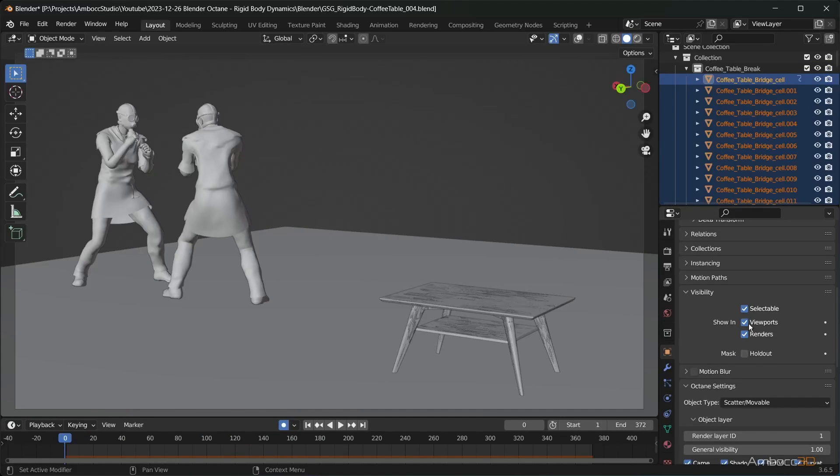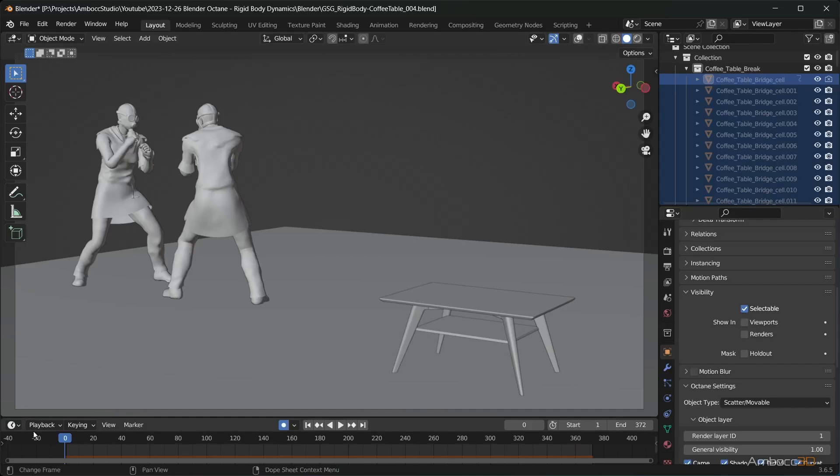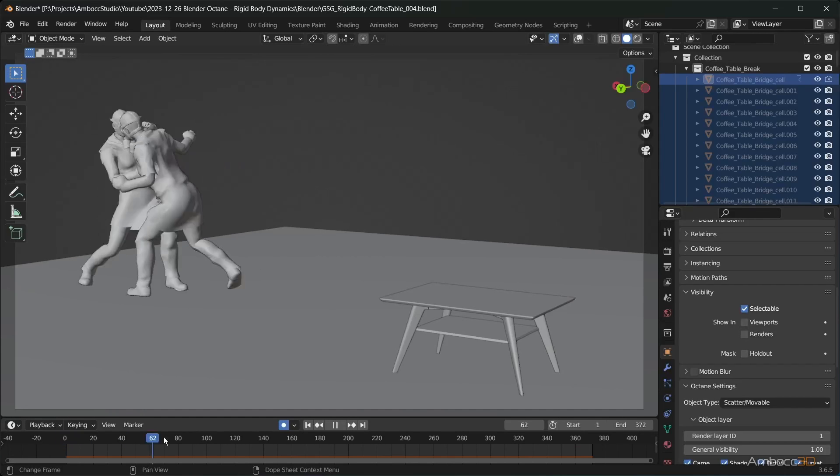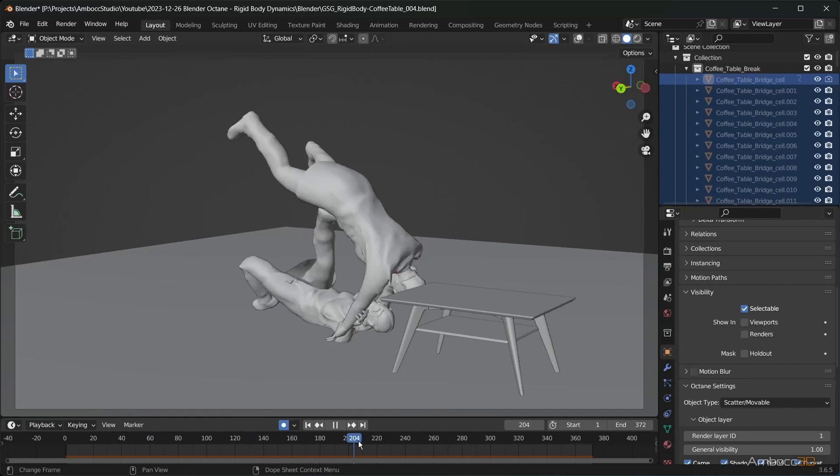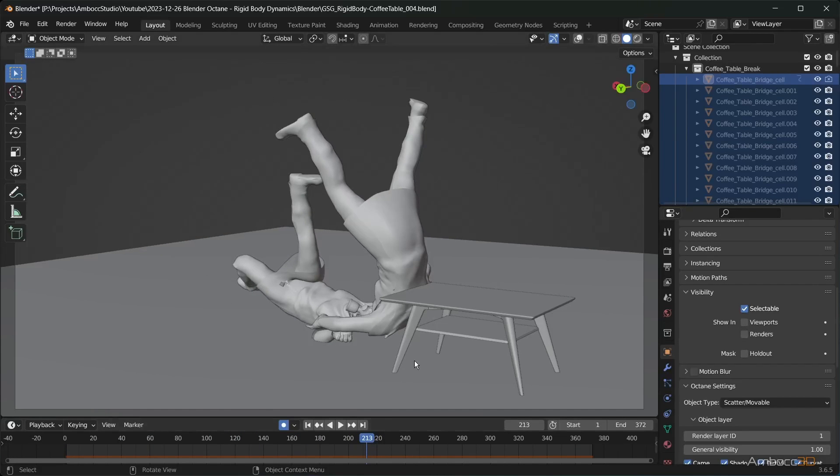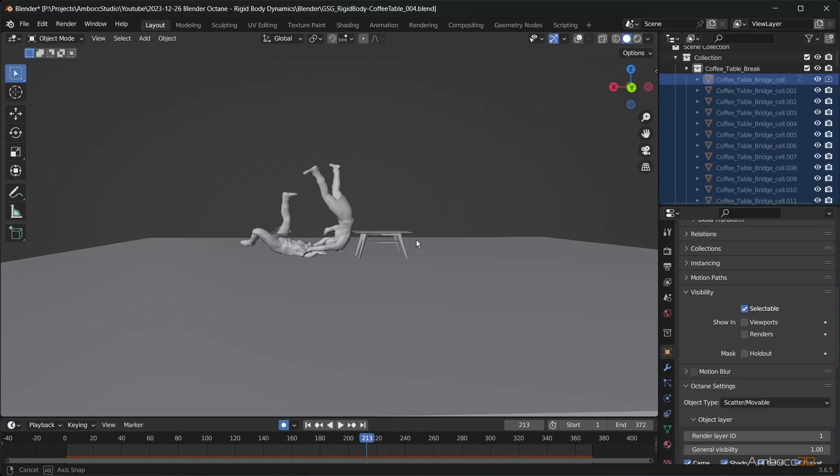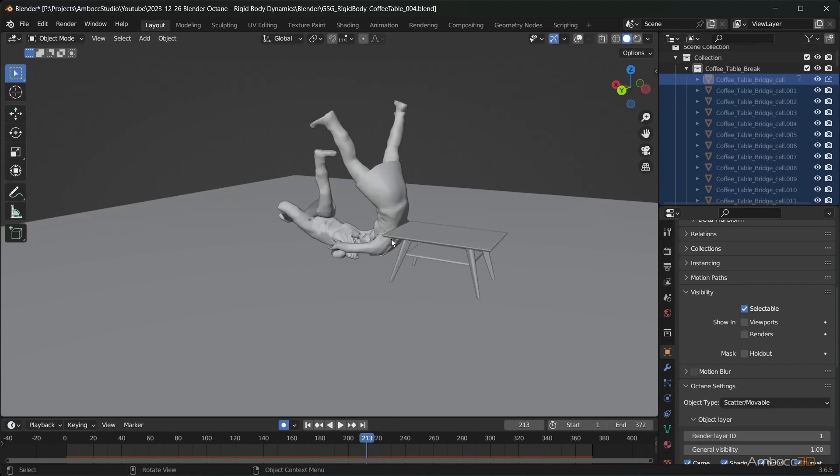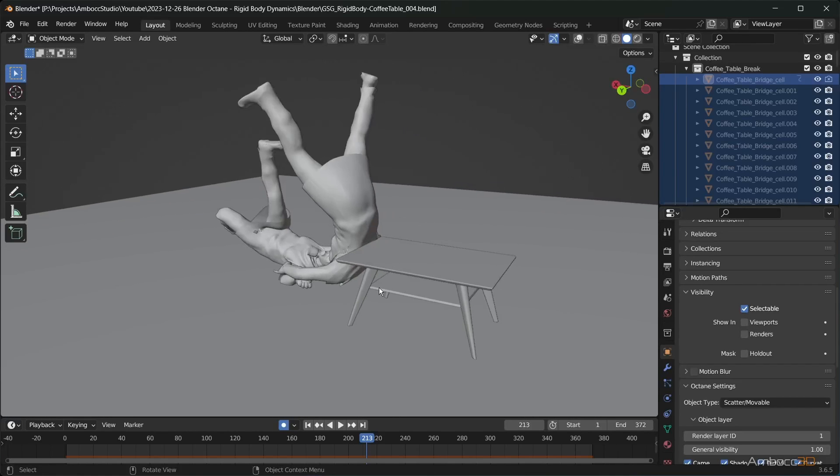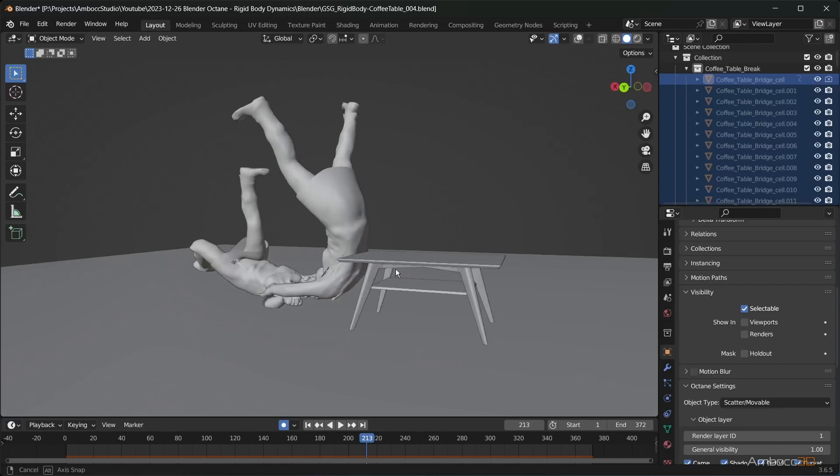You will notice that the coffee table with the many cell fracture pieces show the seams of the crack. To correct this, we will make these pieces invisible until the moment of impact. Go to the keyframe just before the impact and set the animation keys for the broken table pieces visibility. You want to make it invisible, then visible on impact.